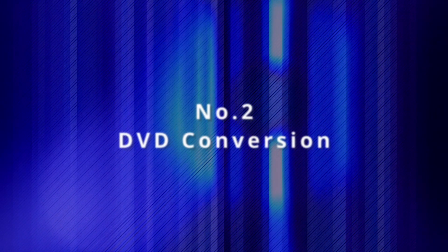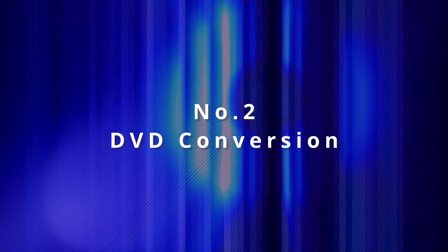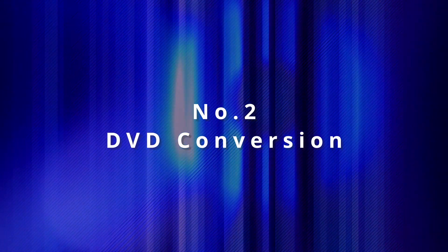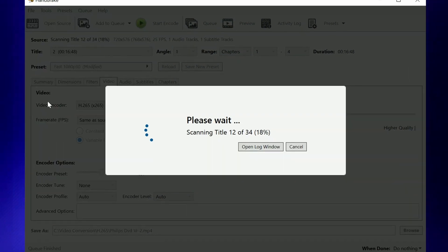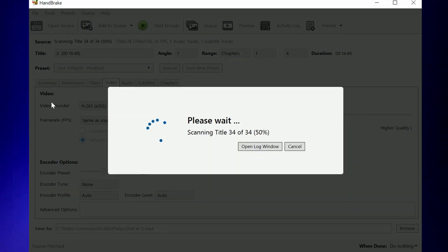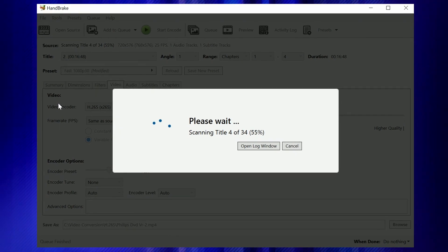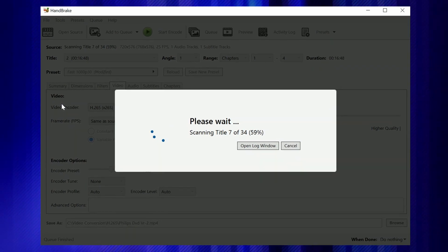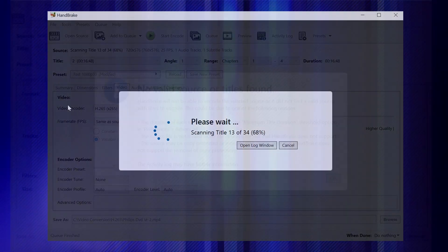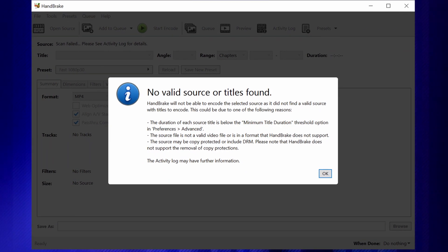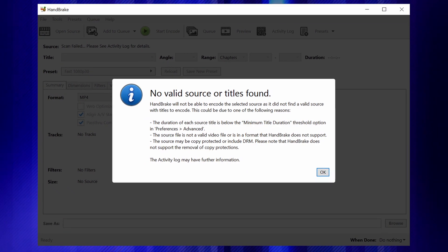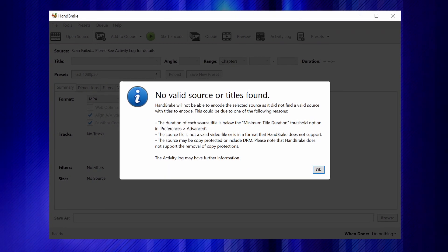Handbrake can read an entire DVD disk volume and convert it into a series of MP4 or MKV files that you can play back on your favorite media device. It's great for backing up old DVDs you may have lying around. Handbrake won't read encrypted DVD volumes however, so you'll need an alternative tool to decrypt them first and then use Handbrake to convert the decrypted volume into the individual files.